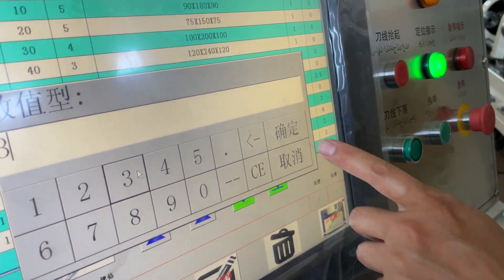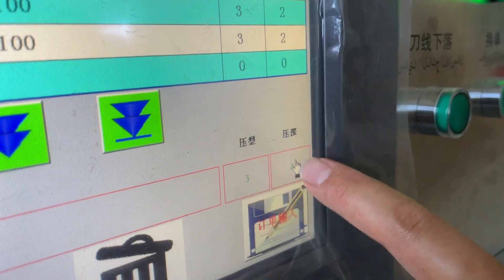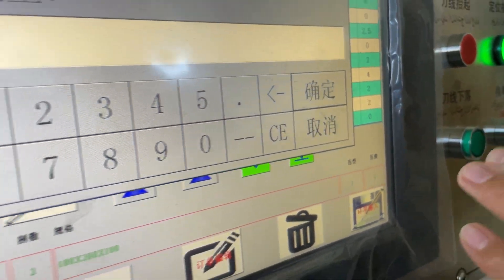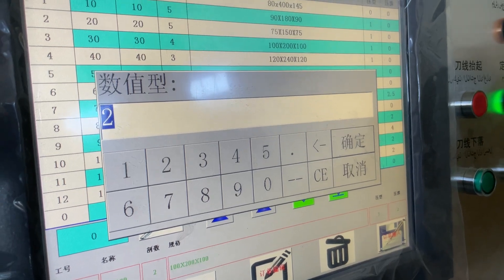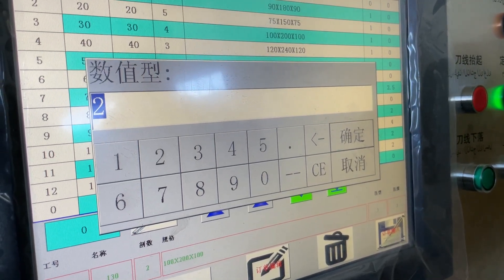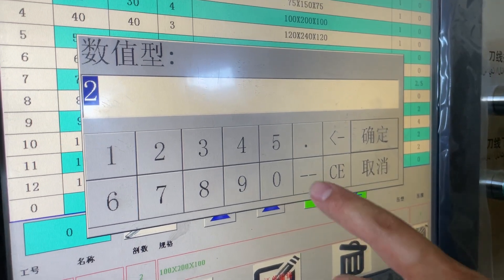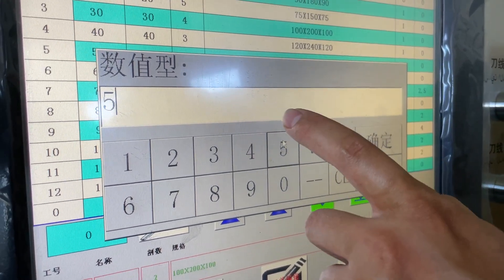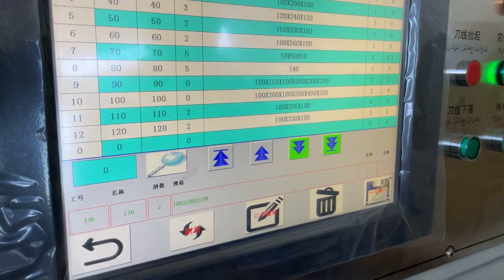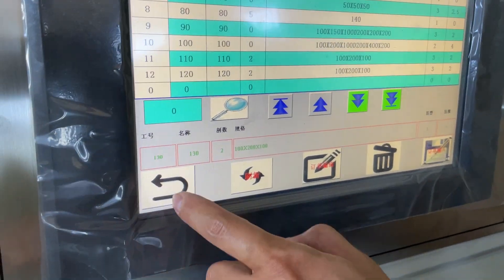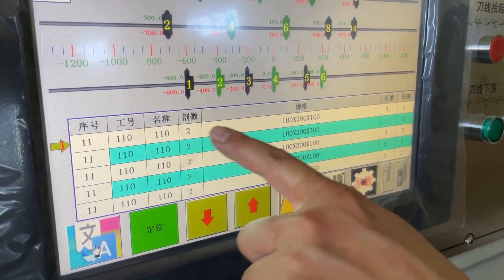The second setting is the creasing depth. For example, a five-layer board has a thickness of seven millimeters, so the creasing depth we need to put in about five. Then enter. We go back to the home page and we can see this.